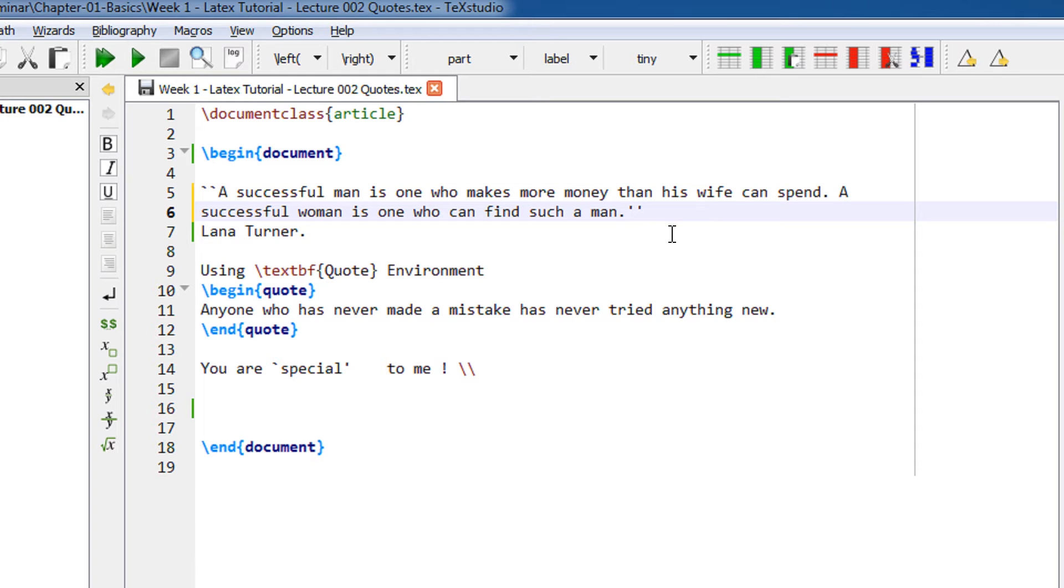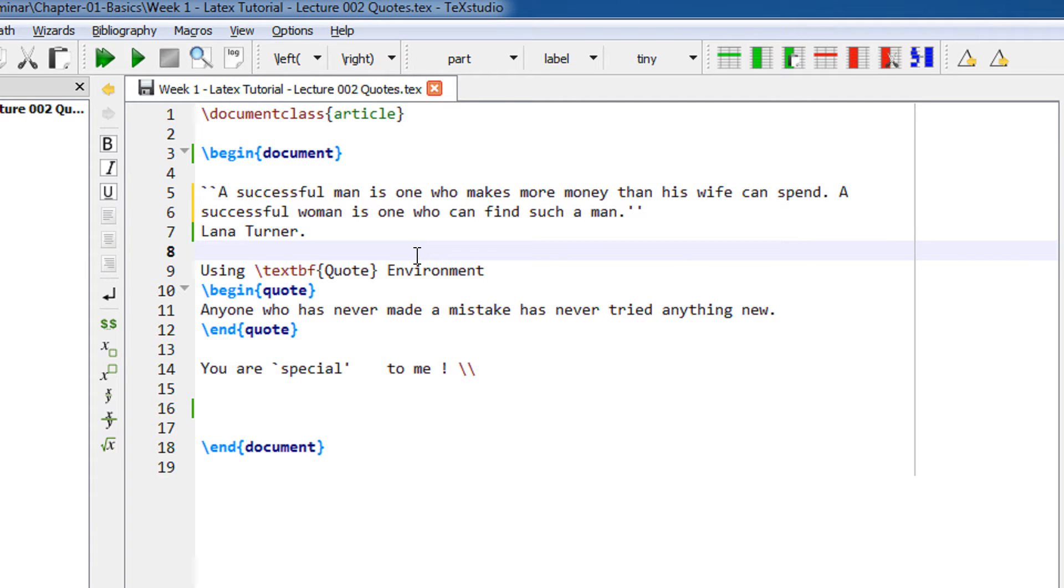Also, in order to support quotations, you have a special quote environment in LaTeX. You use begin quote and end quote.